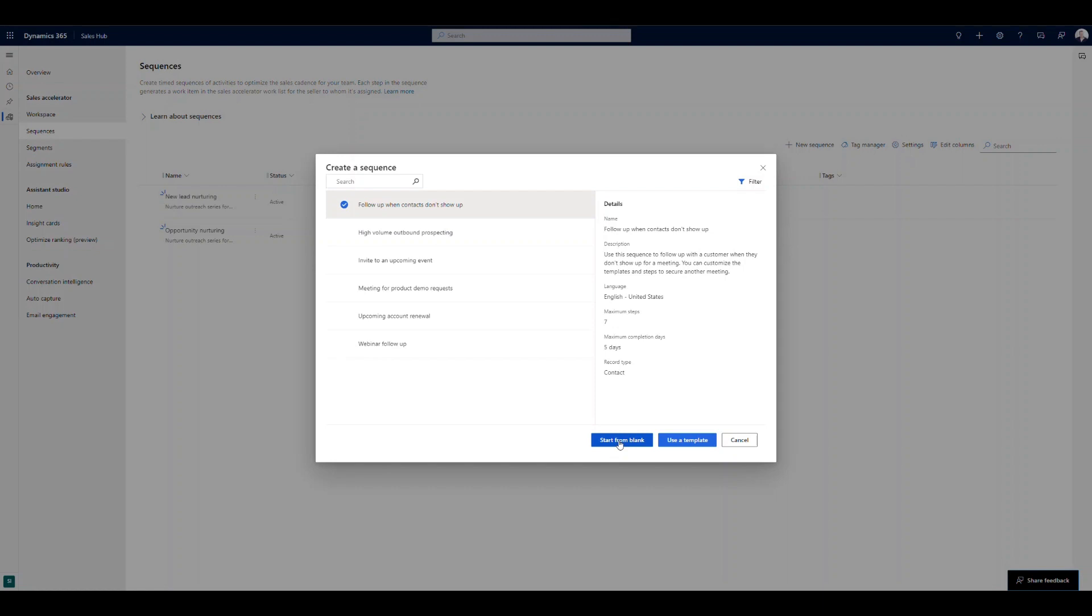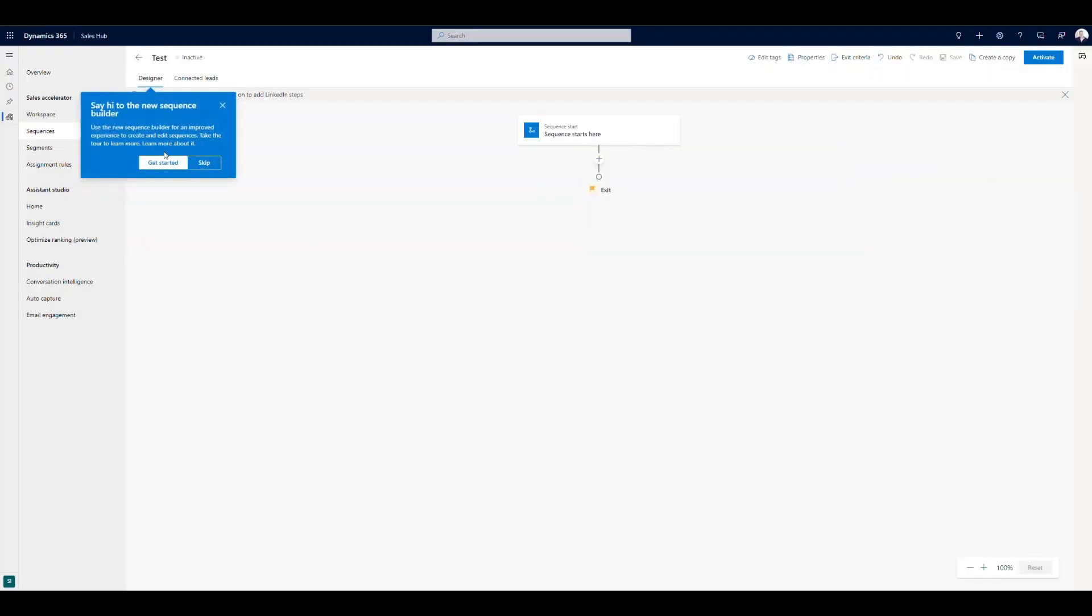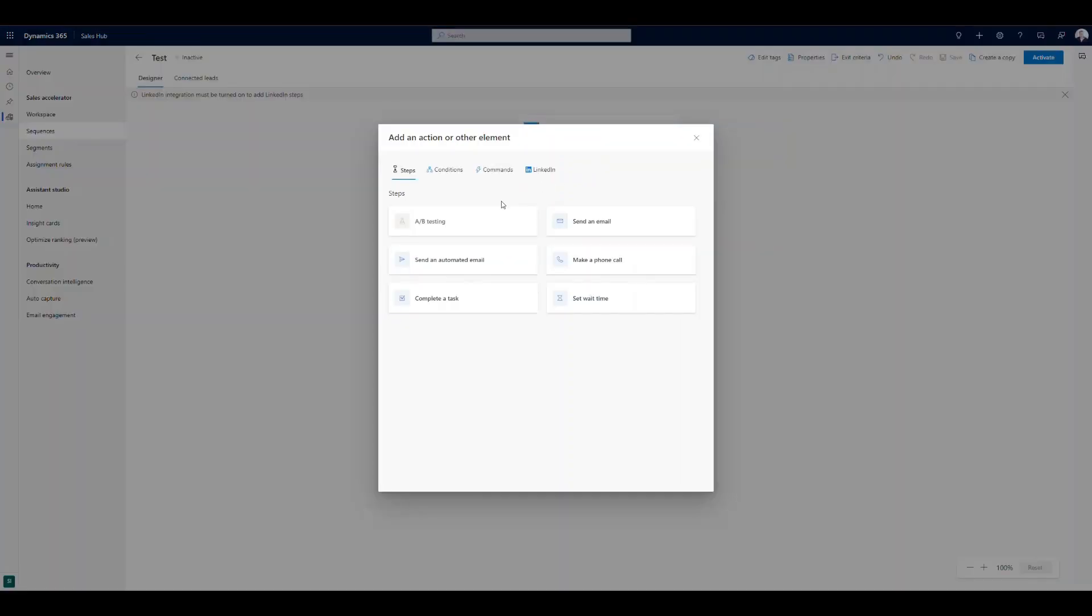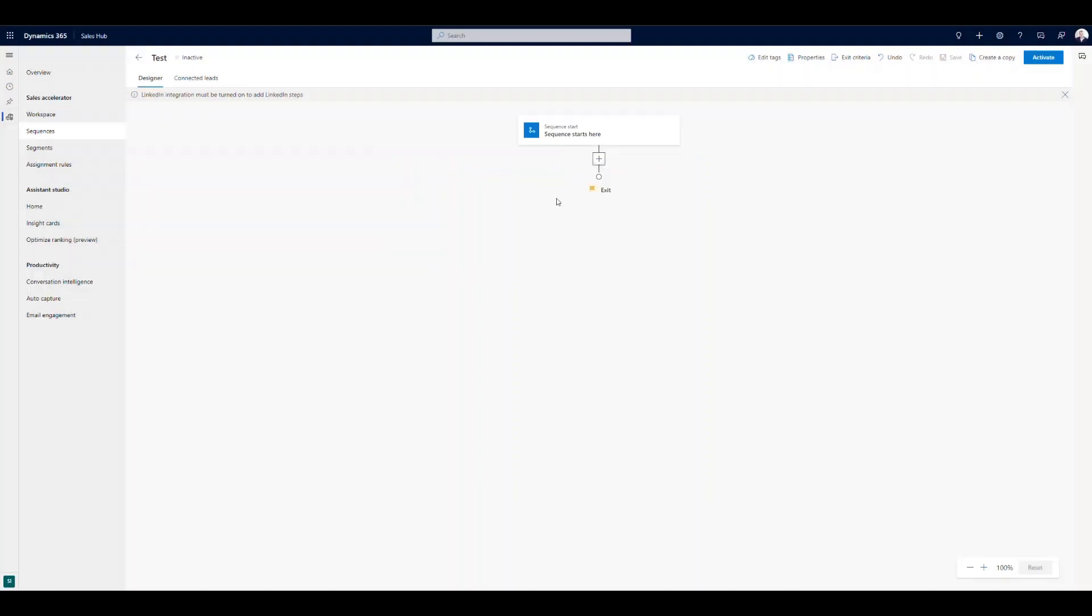So starting from blank here, all I have to do is choose the record type, provide a name for it. And then I can start choosing what I want those steps to look like. So right here, all I have to do is hit the plus button, and then start picking away at the different actions that I want to take place. You can see up top here, we can set conditions, we can also leverage commands, or if you've got LinkedIn navigator that you're using, we can go ahead and leverage some LinkedIn actions as well.